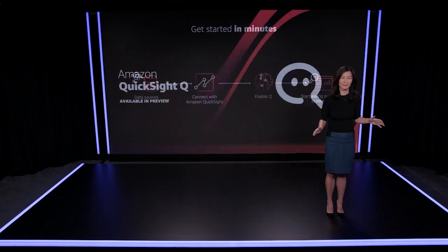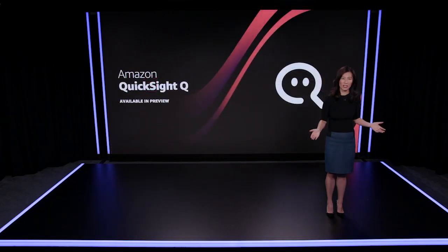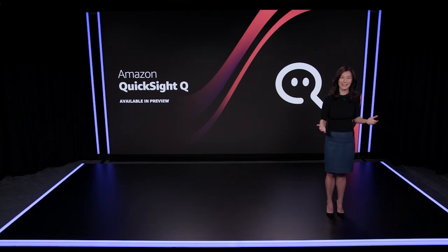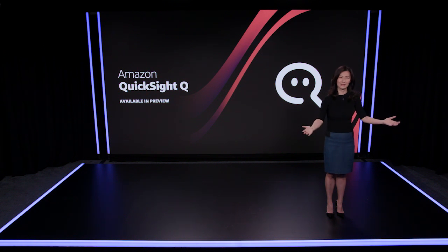And getting started is just the beginning. Q uses machine learning models to continuously improve with no machine learning expertise required. It's incredibly exciting to be able to reinvent BI using machine learning with Amazon QuickSight Q. Thank you.